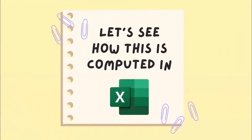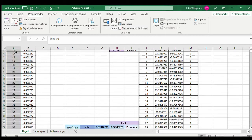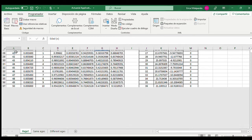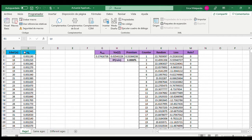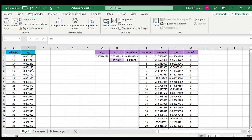Let's see how this is computed in an Excel spreadsheet and also in Visual Basic. In column A we have ages from 15 to 99 years, and in column B we have the probability of death at each age from one year to the next. For instance, here we have the probability that a person who is 19 years old will die in the next year.